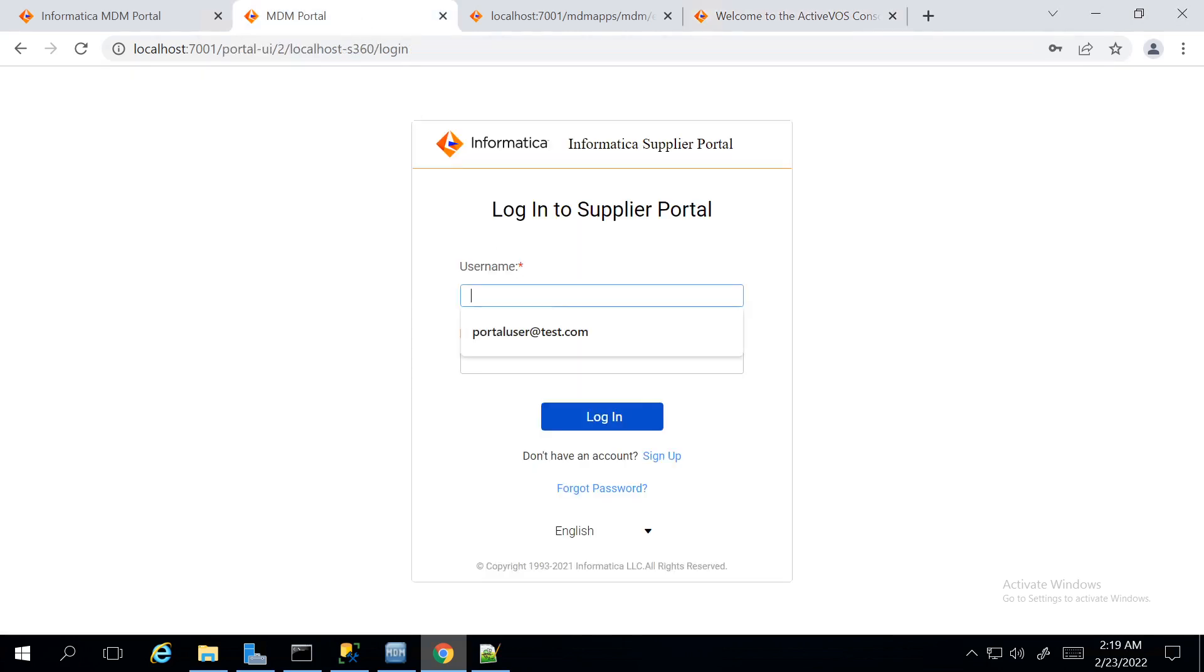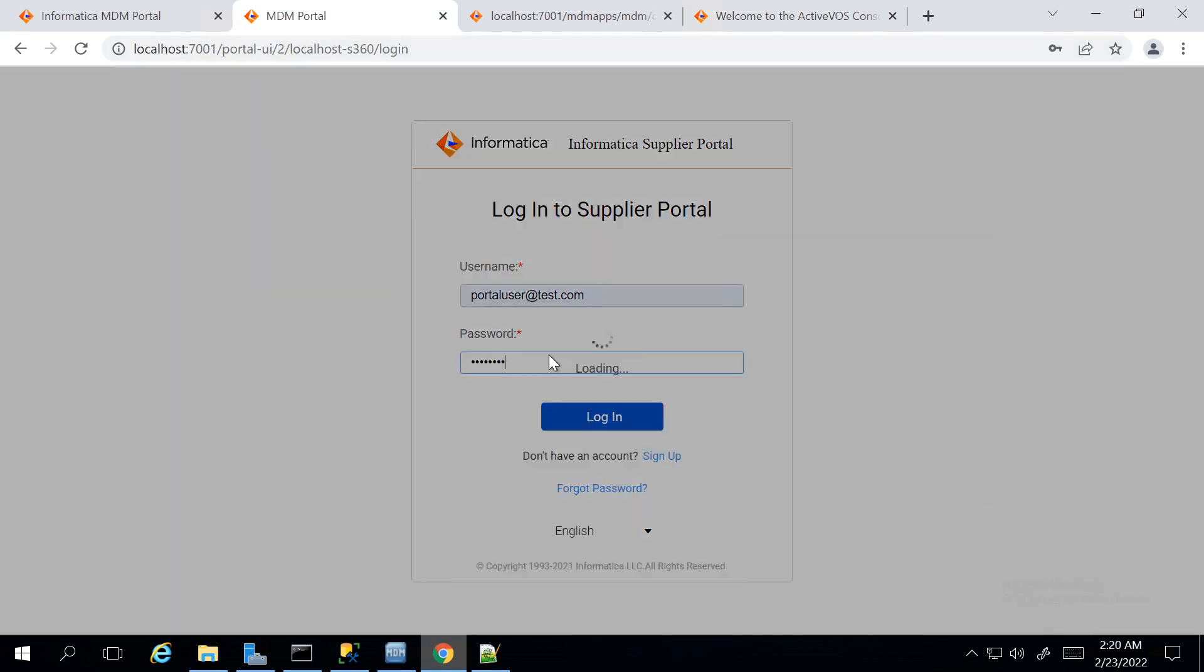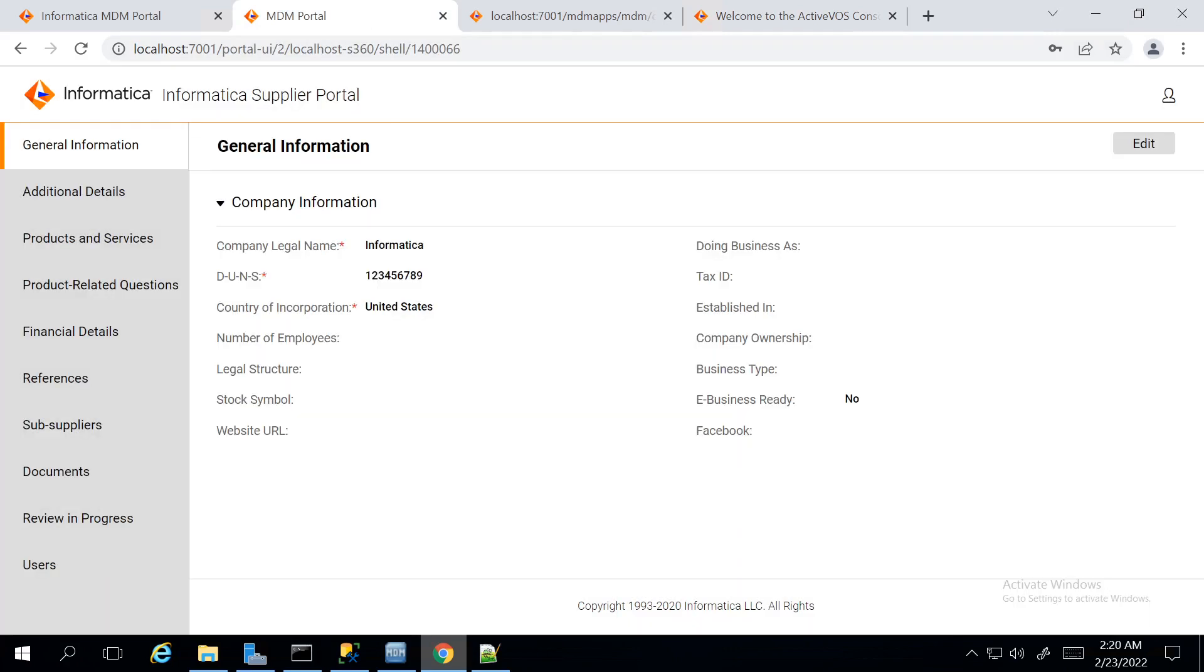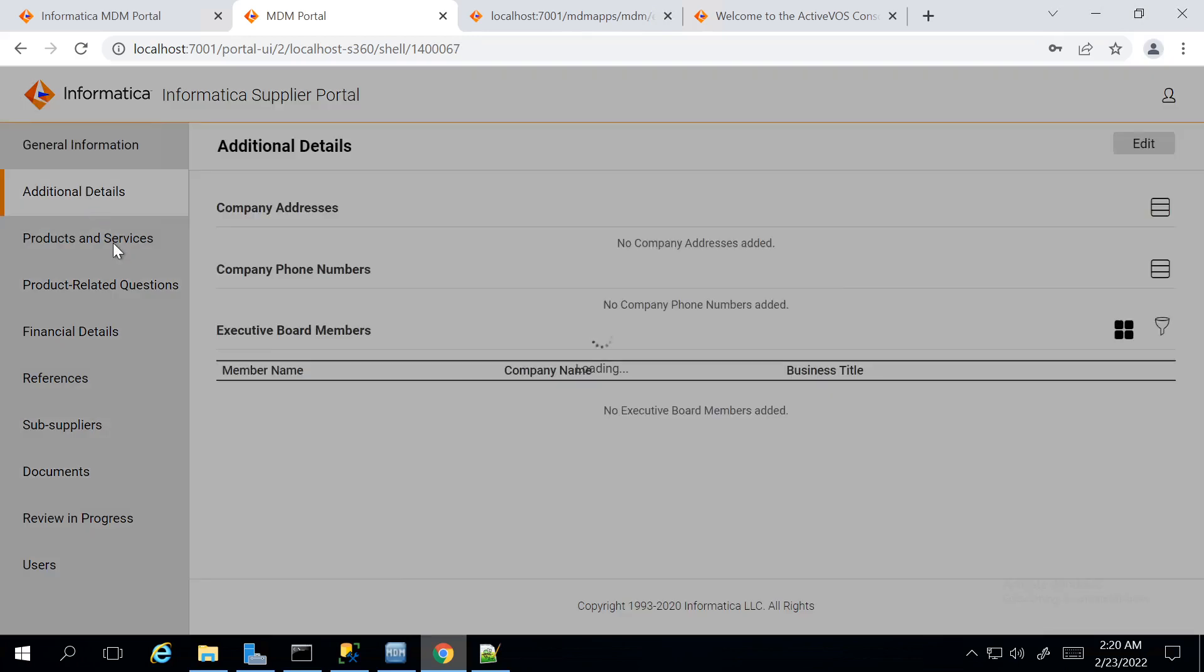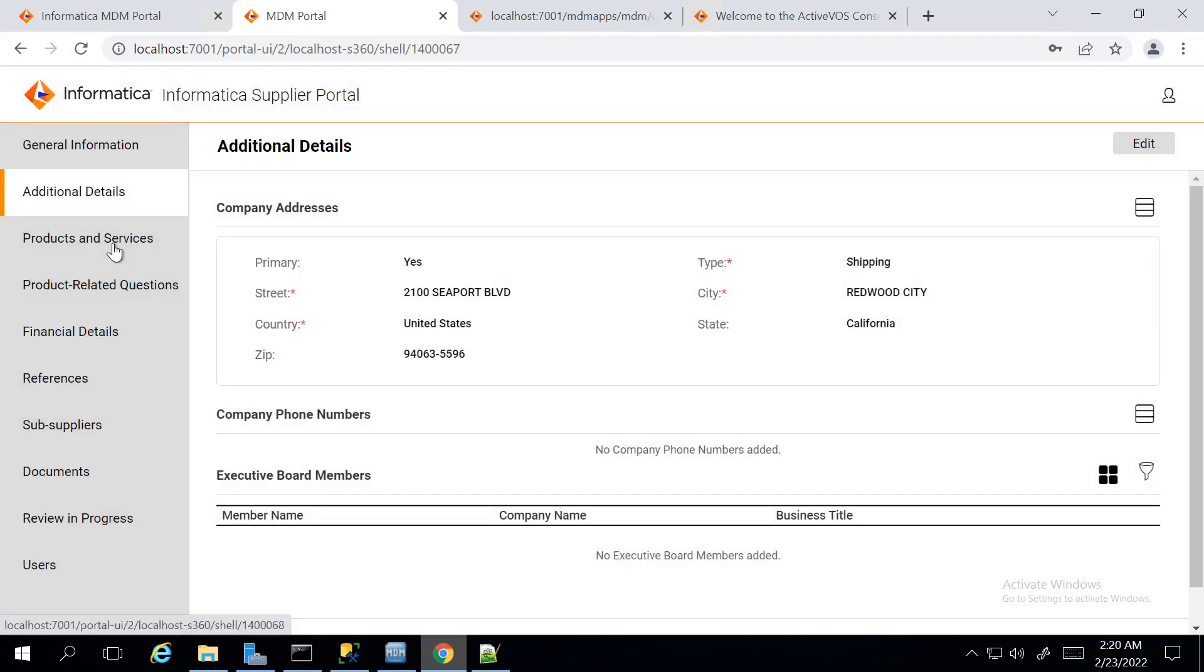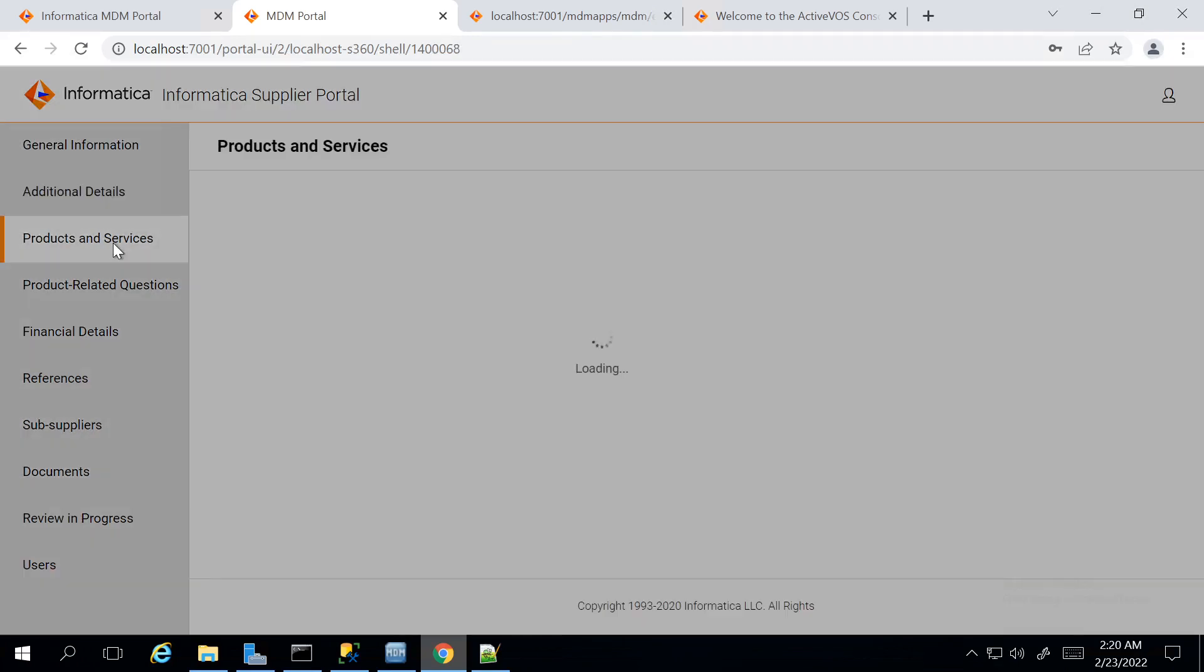So I am logging back into the Portal using the same user, where now the Supplier User will be able to verify, update and maintain the Supplier Information from this Portal site.